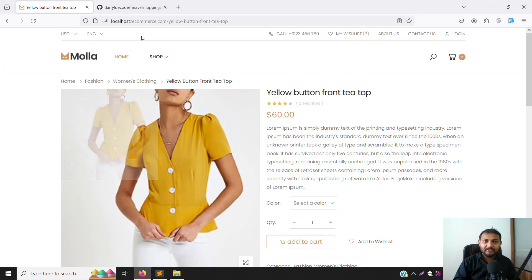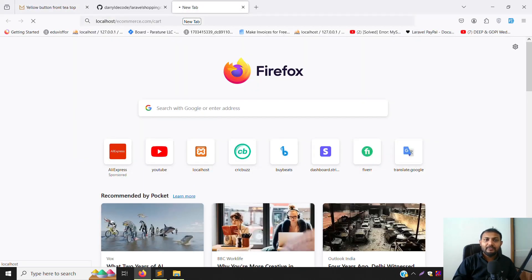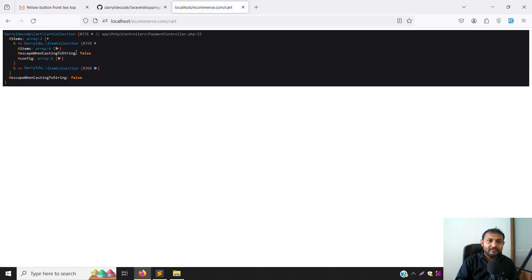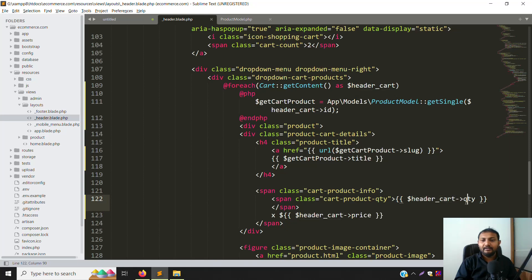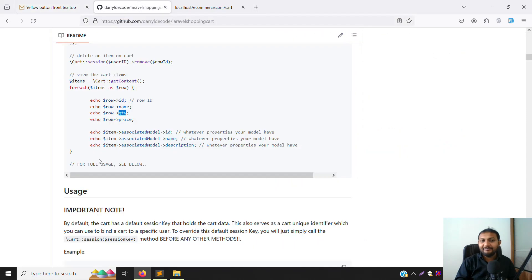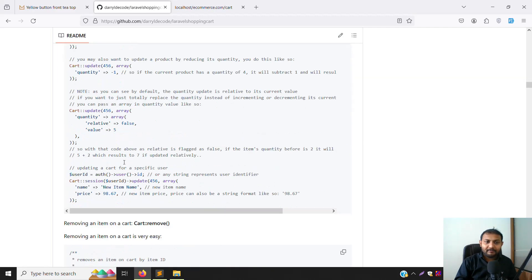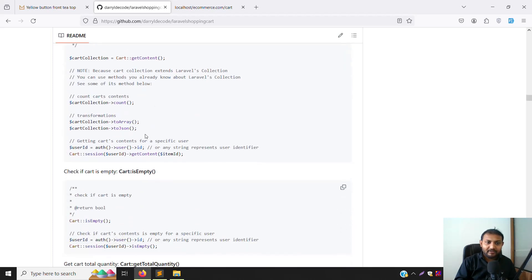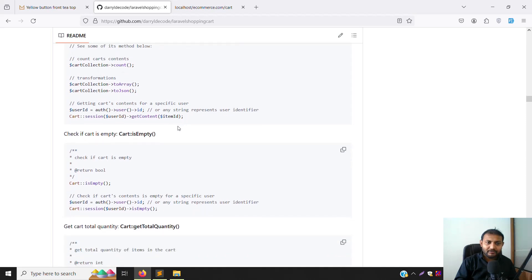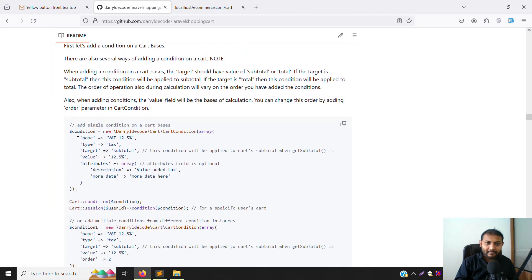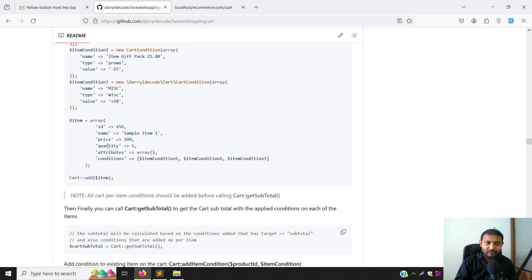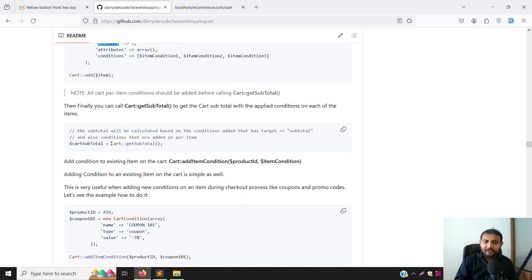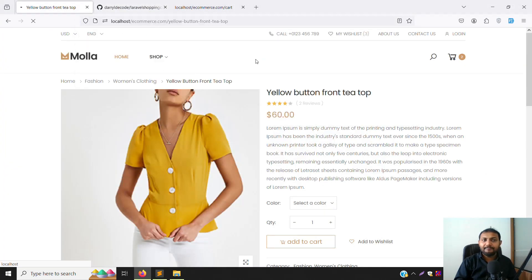Let's print the cart details to debug why quantity is not showing. Looking at the output, there's the field - it's called 'quantity' not 'QTY'. Sometimes when the plugin is updated the field names change. Copy 'quantity' and replace QTY. If you are working with sessions there can also be session-related issues, but here the fix is simply using the correct field name 'quantity'. Scroll down to check - everything looks good.